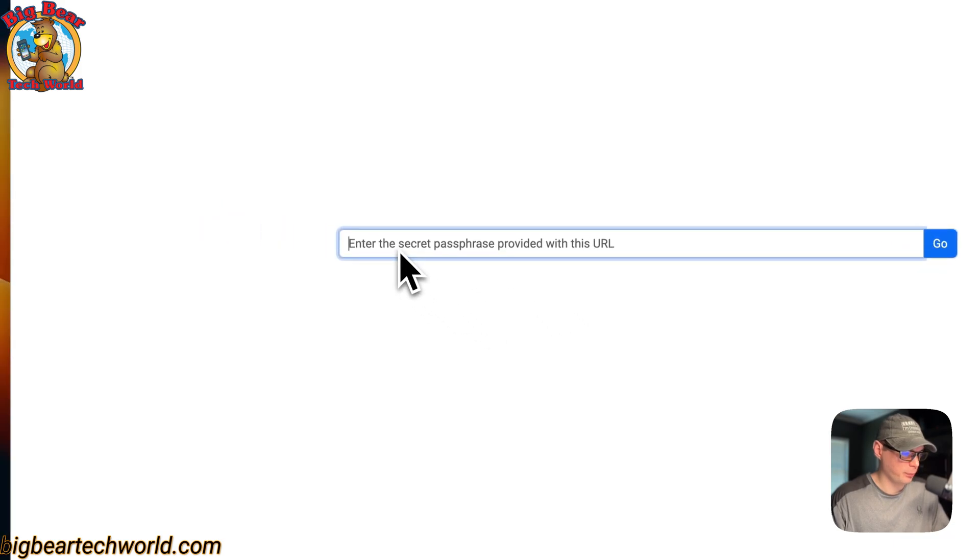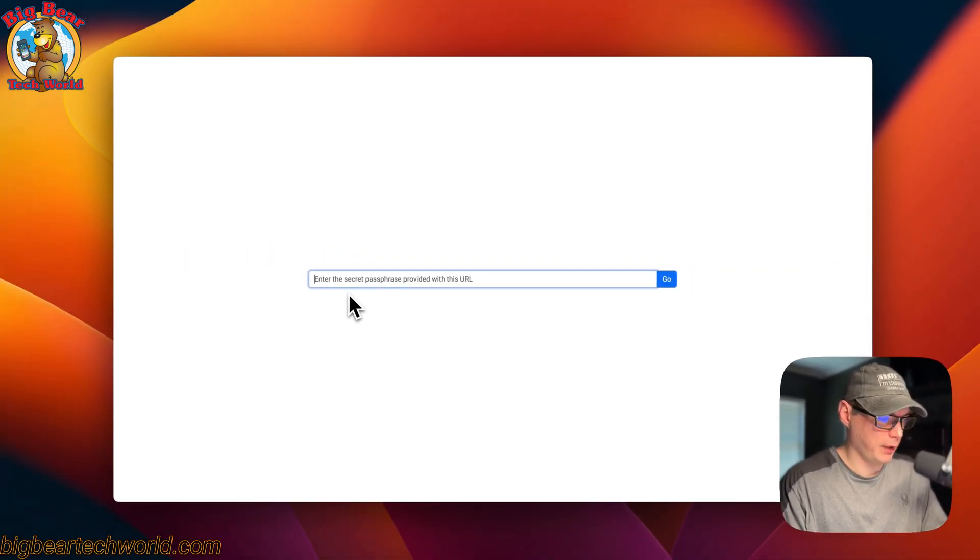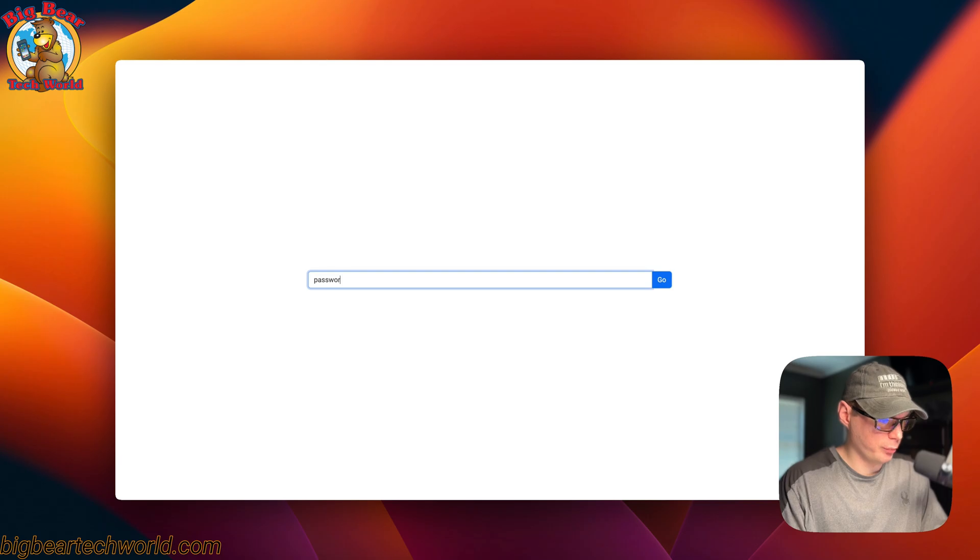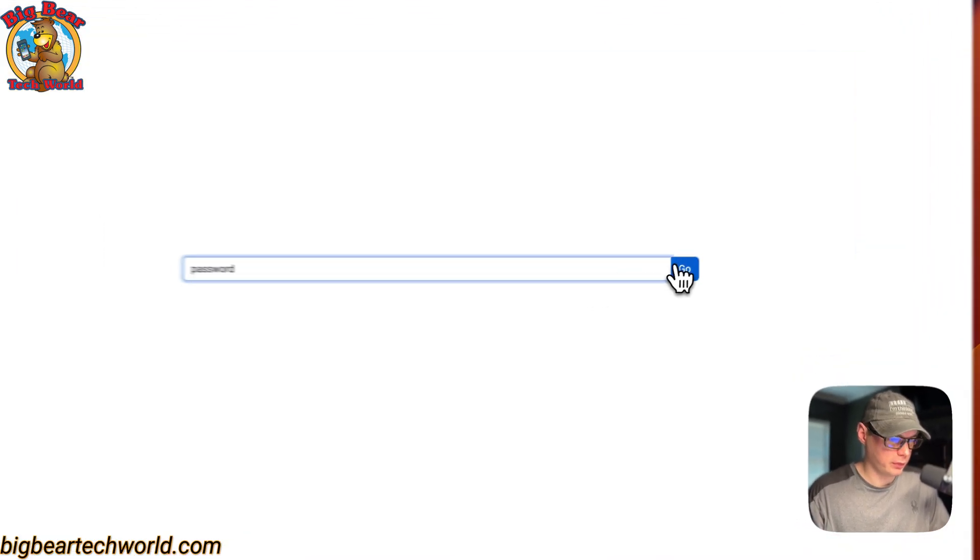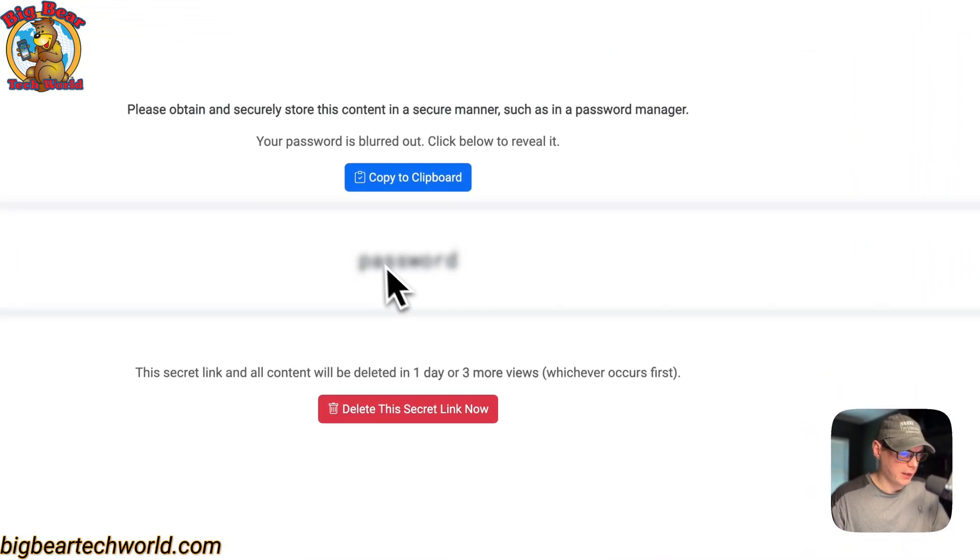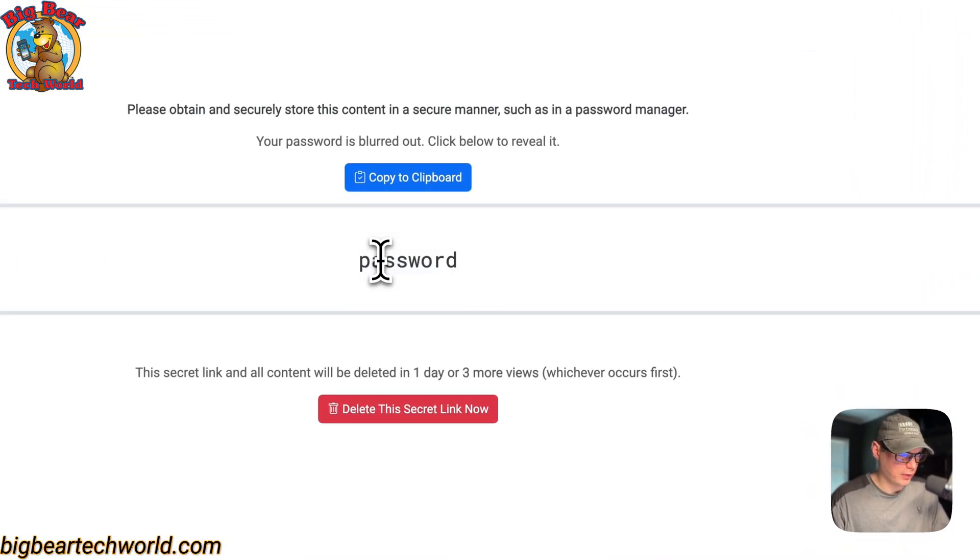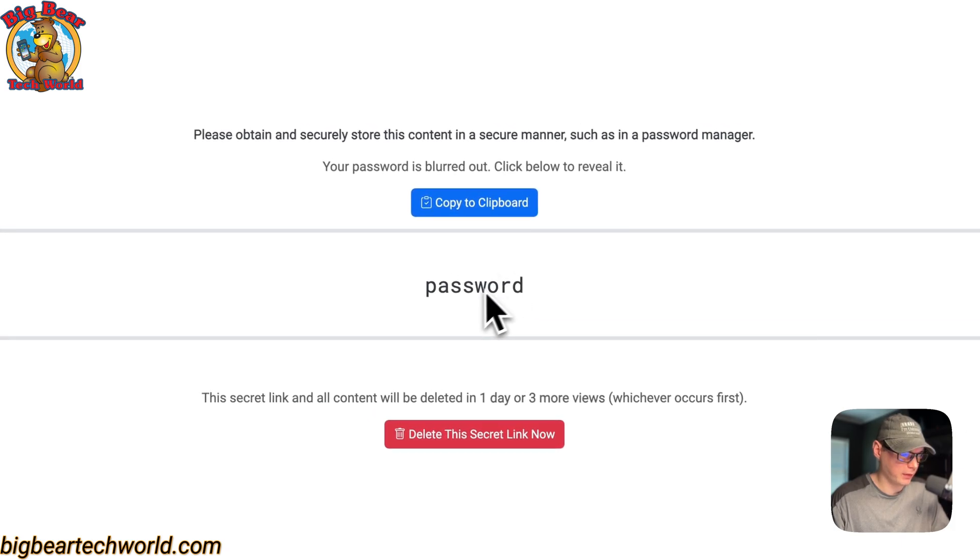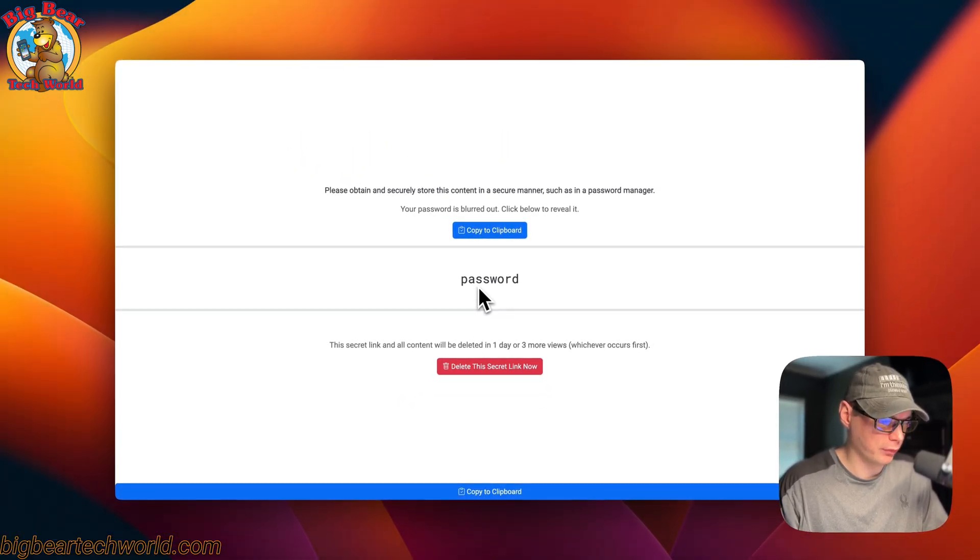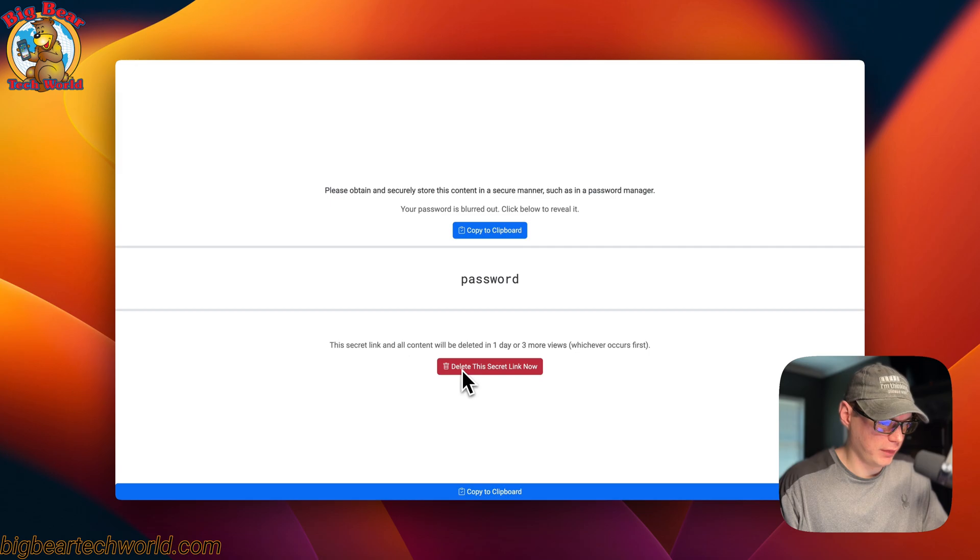You can click here to proceed. You can put in your super secret passphrase. I'll just put in 'password' and then go. Now you can see your password right here that you just shared with that person. You can also delete this link now.